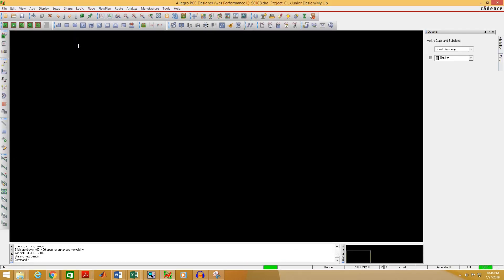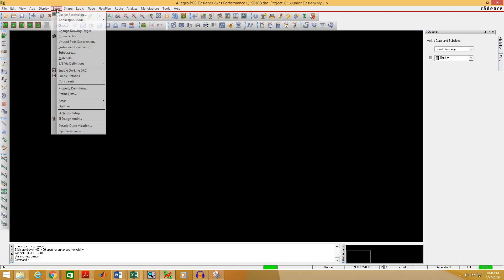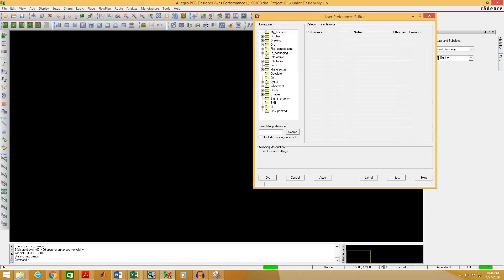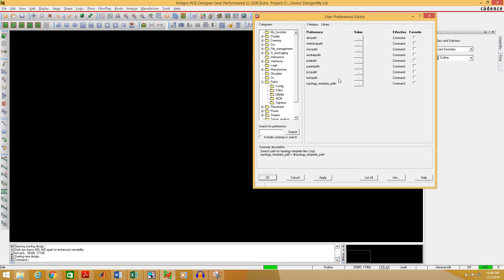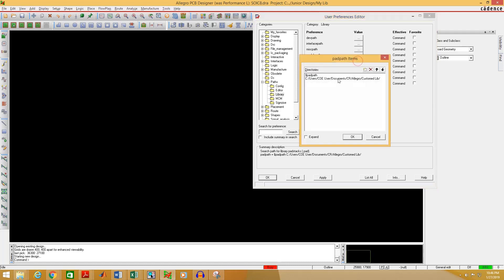We have to add the location of the pad in the PCB editor directory. To do that, go to Setup, then User Preferences. Select Expand Paths, then select Library. Click on the pad path here.